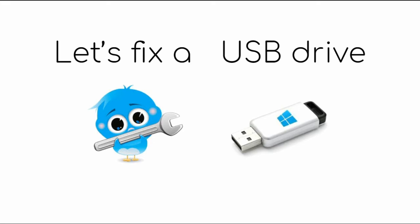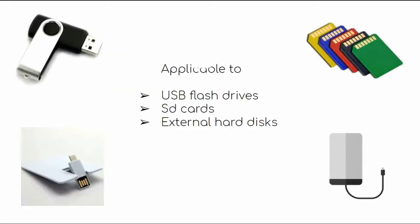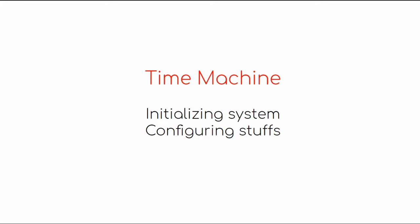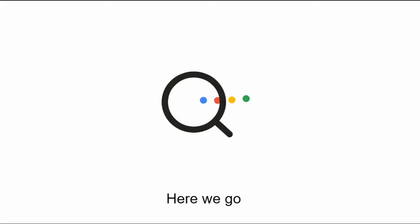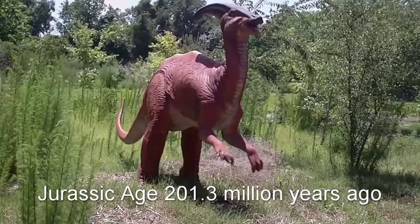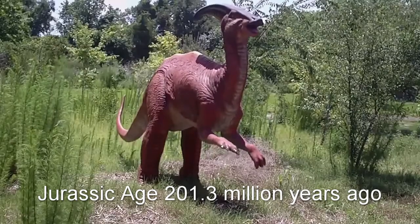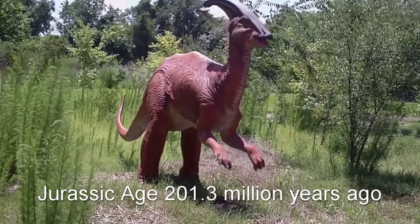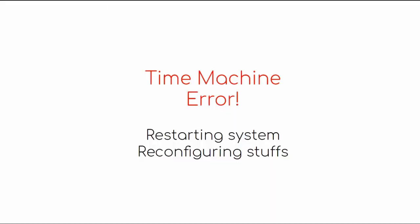Hey folks, today I'm going to show you how you can fix your USB drive, and by USB drive I mean pen drives, SD cards, external hard drives. To give you a little context, let's zoom to the past and see what I was trying to do.